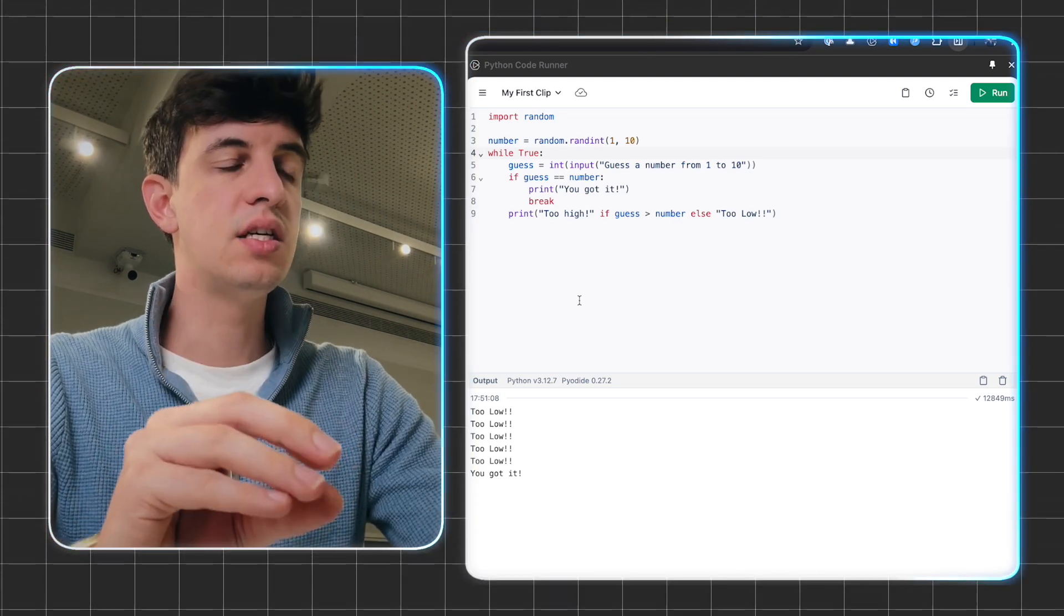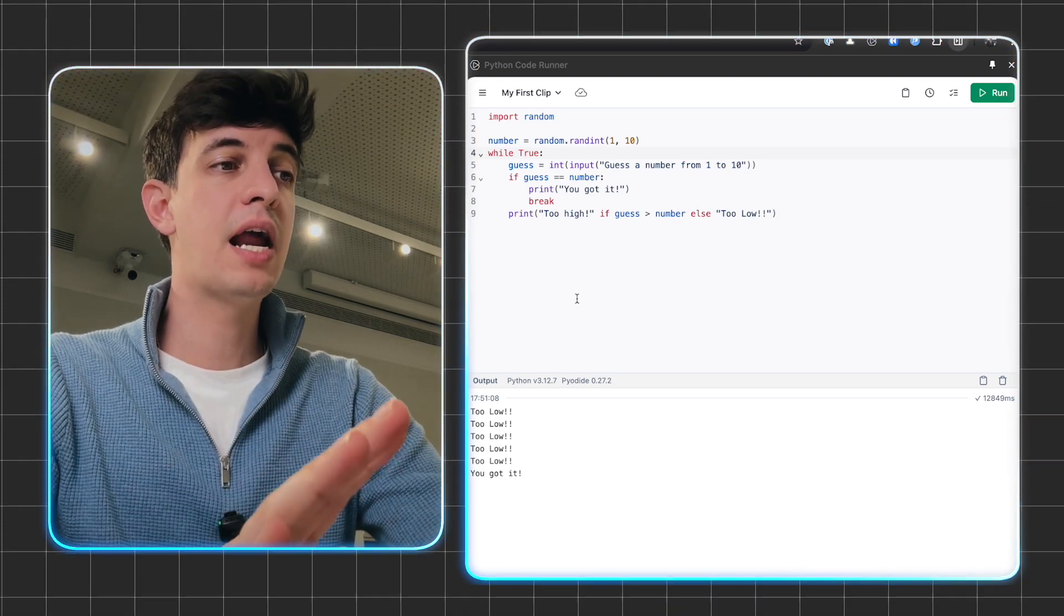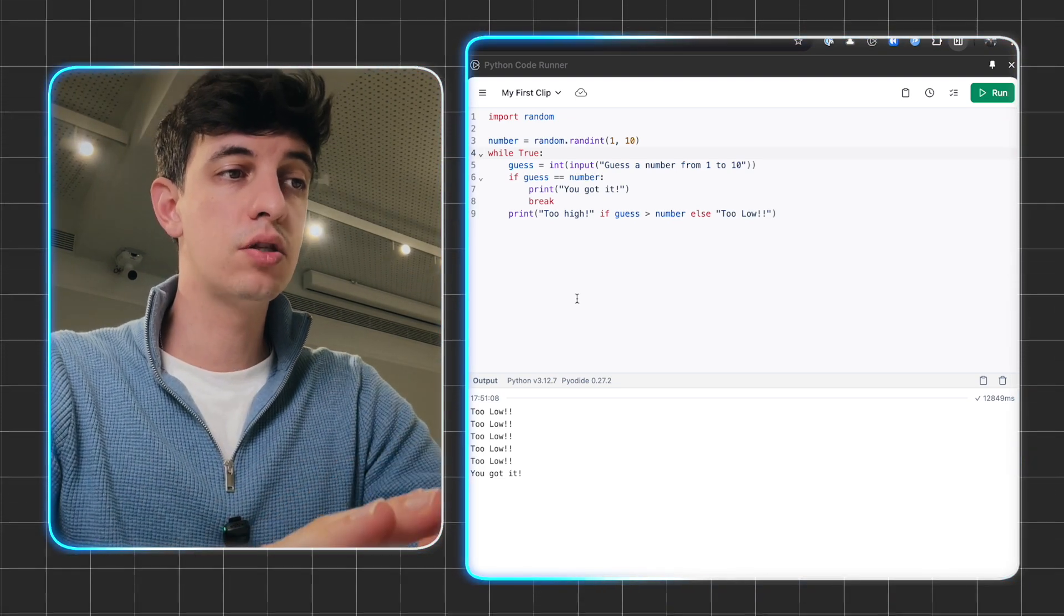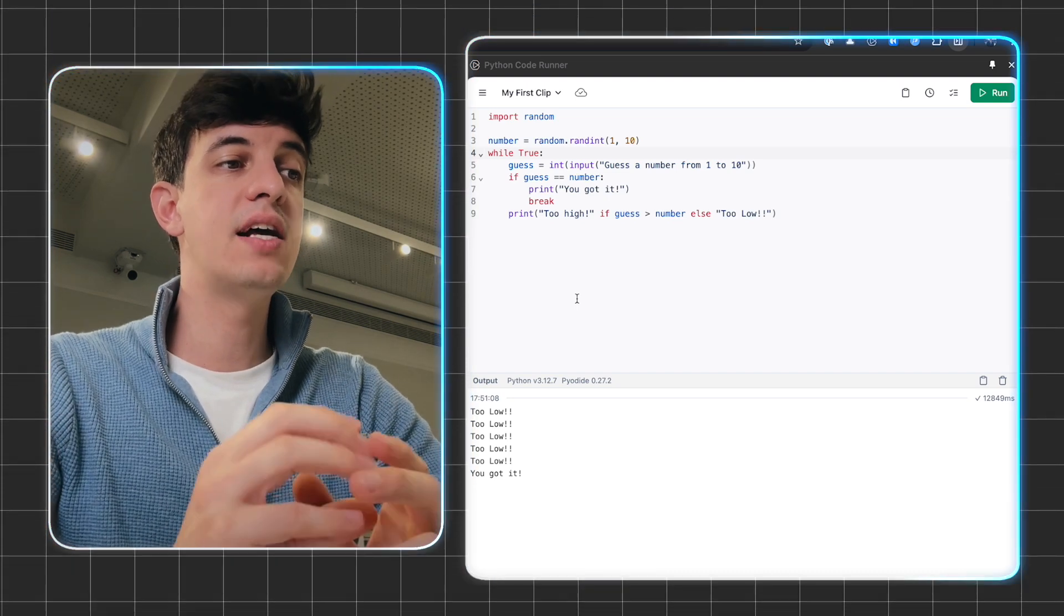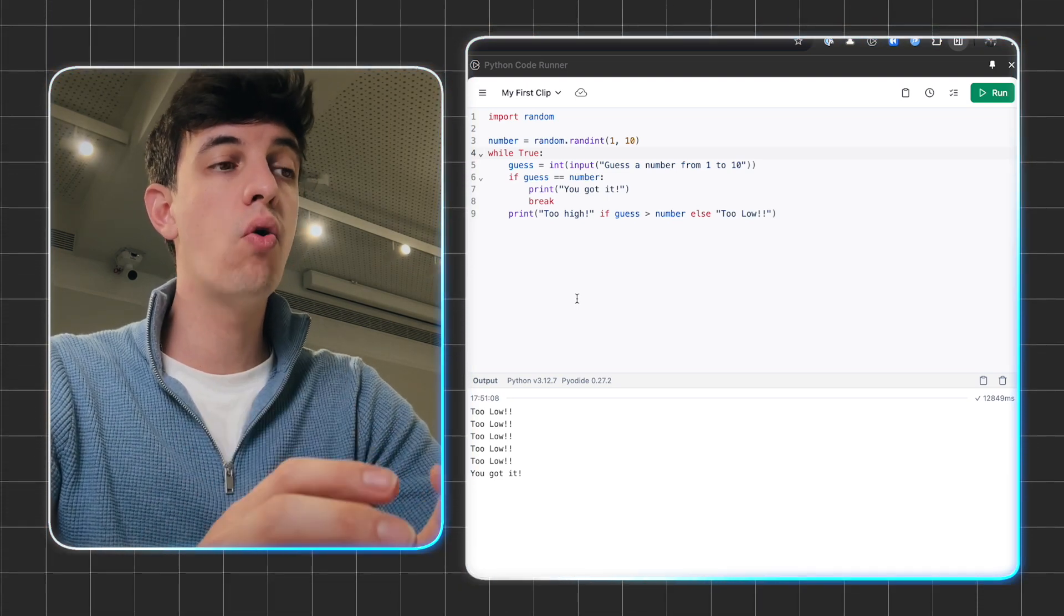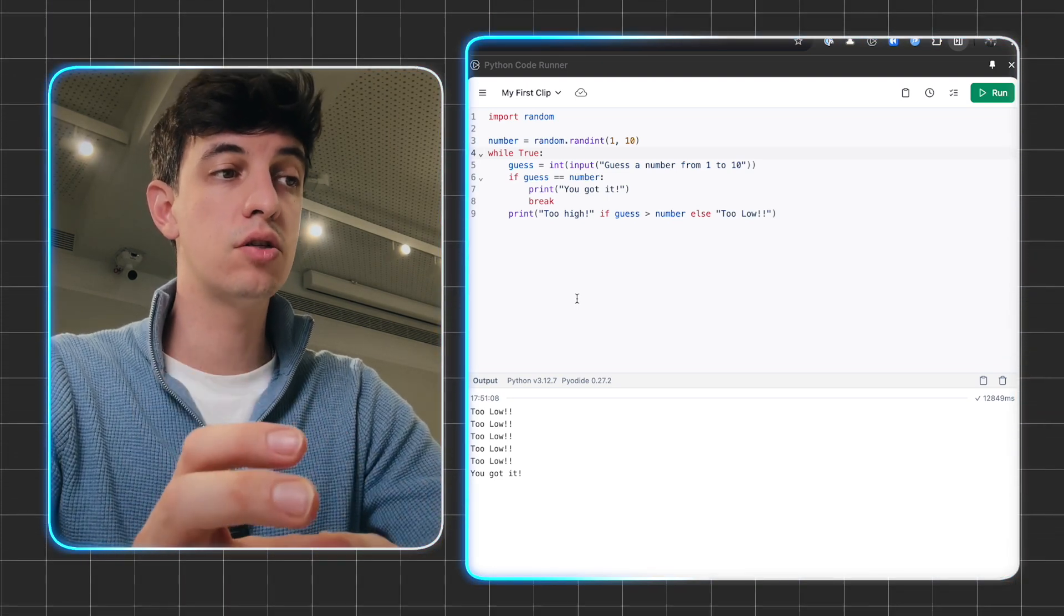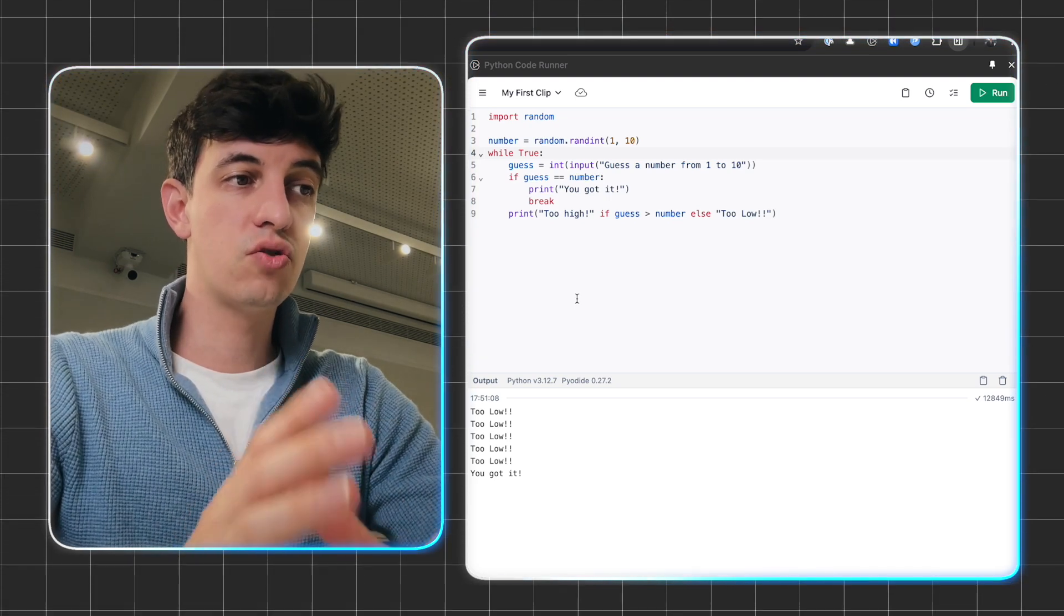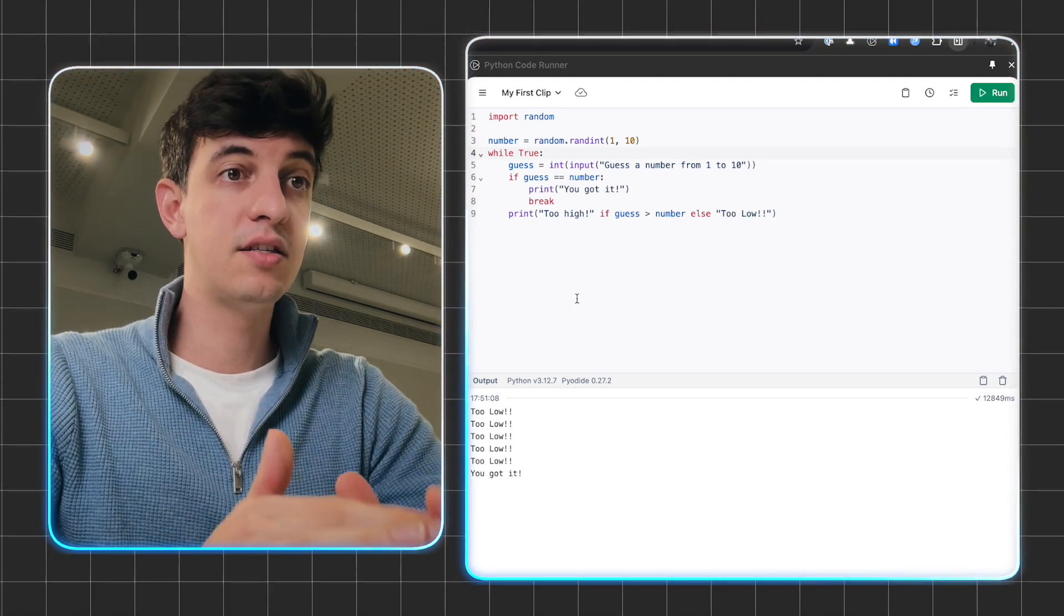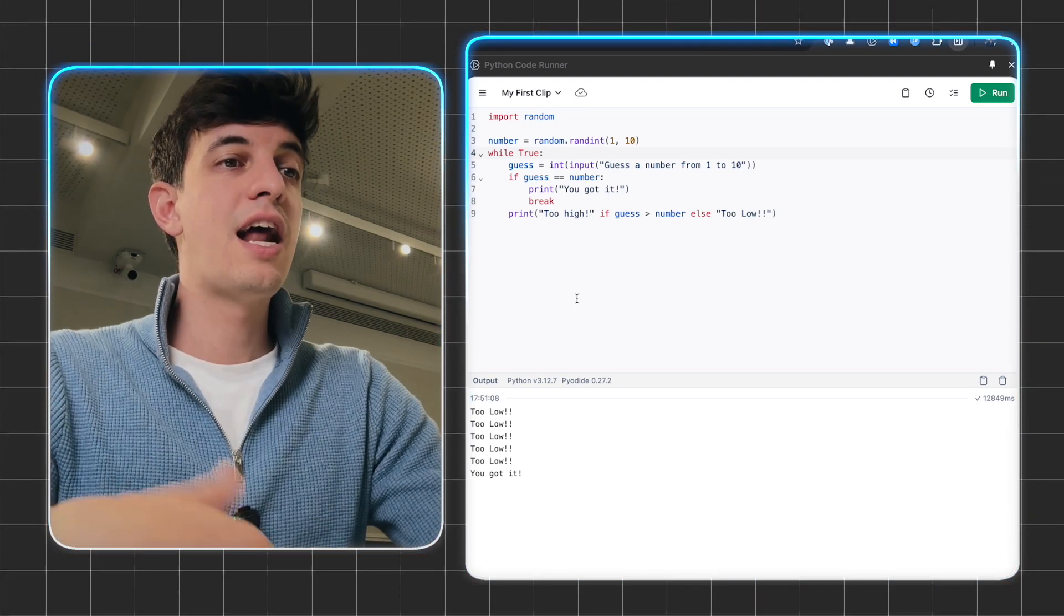By the way, as you can see, I'm using the random library, but I didn't need to install it. This is because ClipRun has already all the main Python libraries installed by default. I don't need to worry about it. I can just write my code and test it right away.